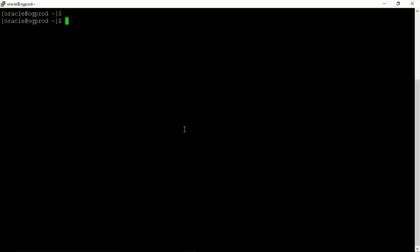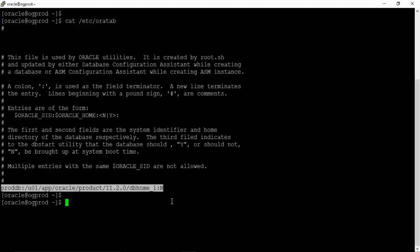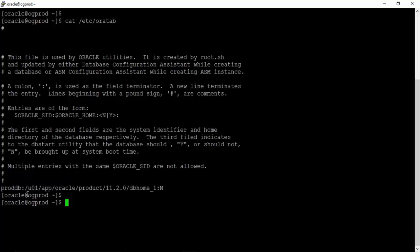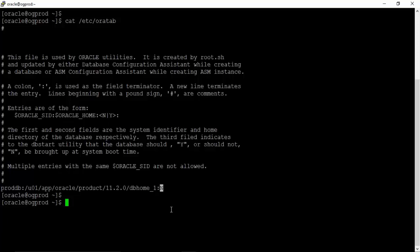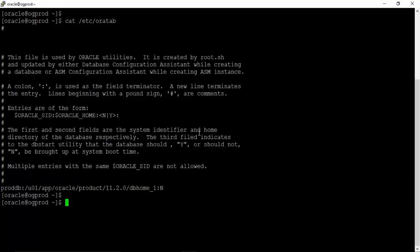Let us look at the oratab file on our server: 'cat /etc/oratab'. In this file we have the list of databases, whether they are running or not is a separate case. This file contains the database SID, the Oracle home, and whether you want to start the database when the server comes up — you can put Y or N. The default is N. If you create a new database, a new entry will be added below the existing entry inside this same file.